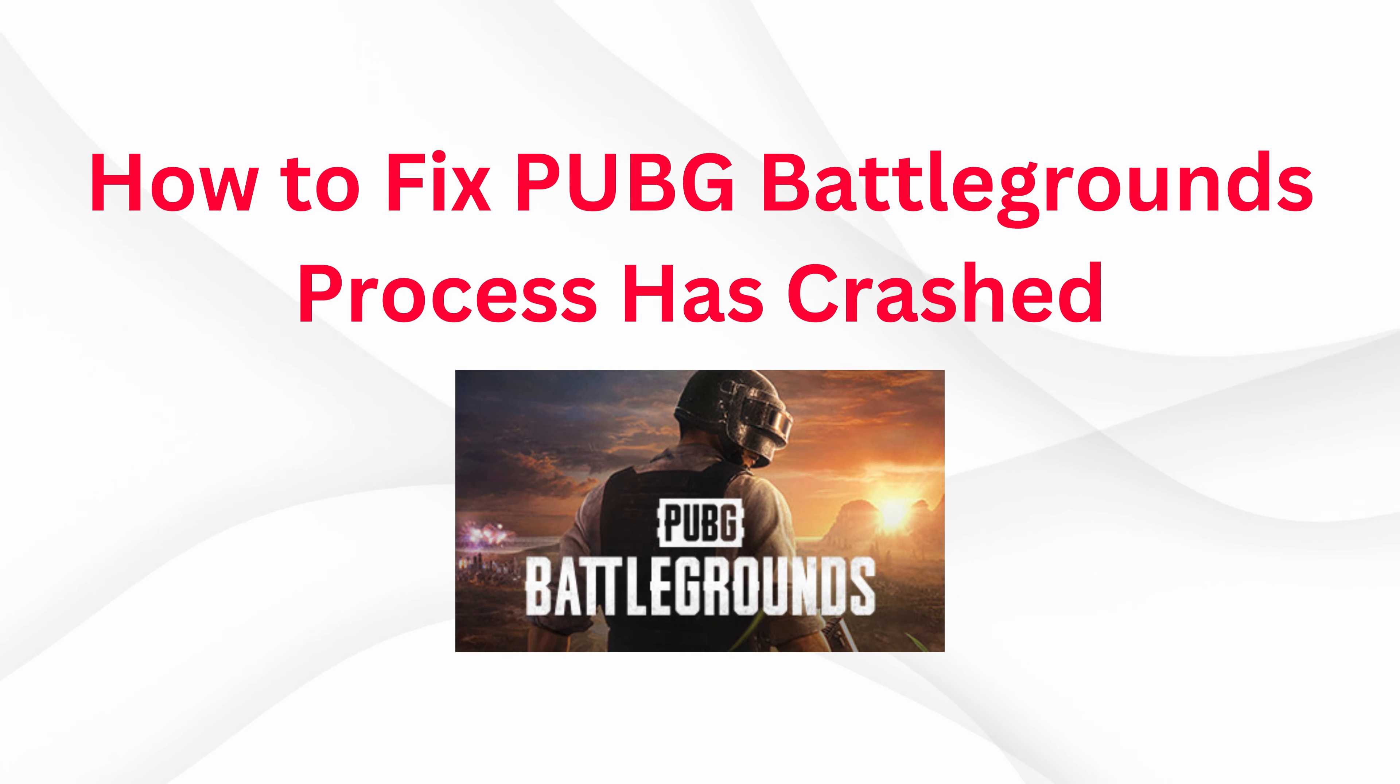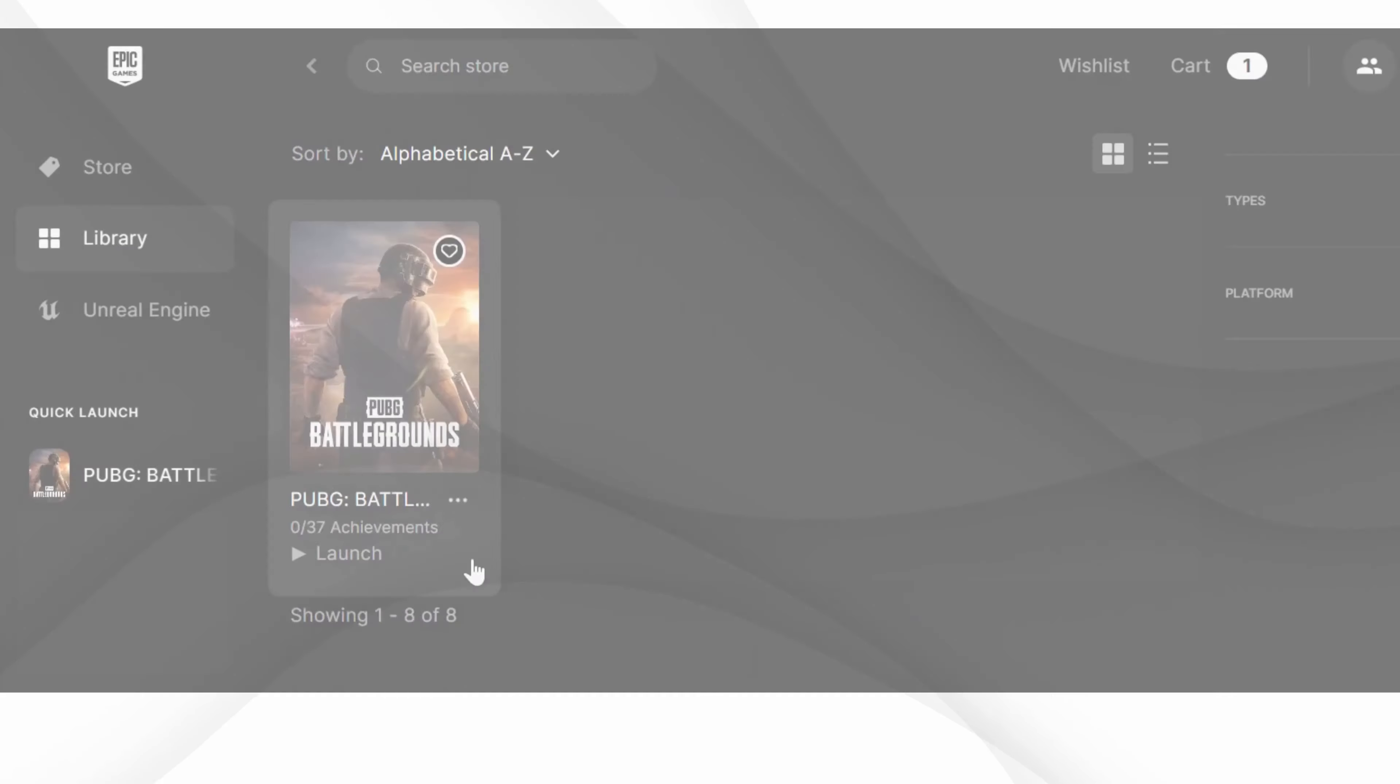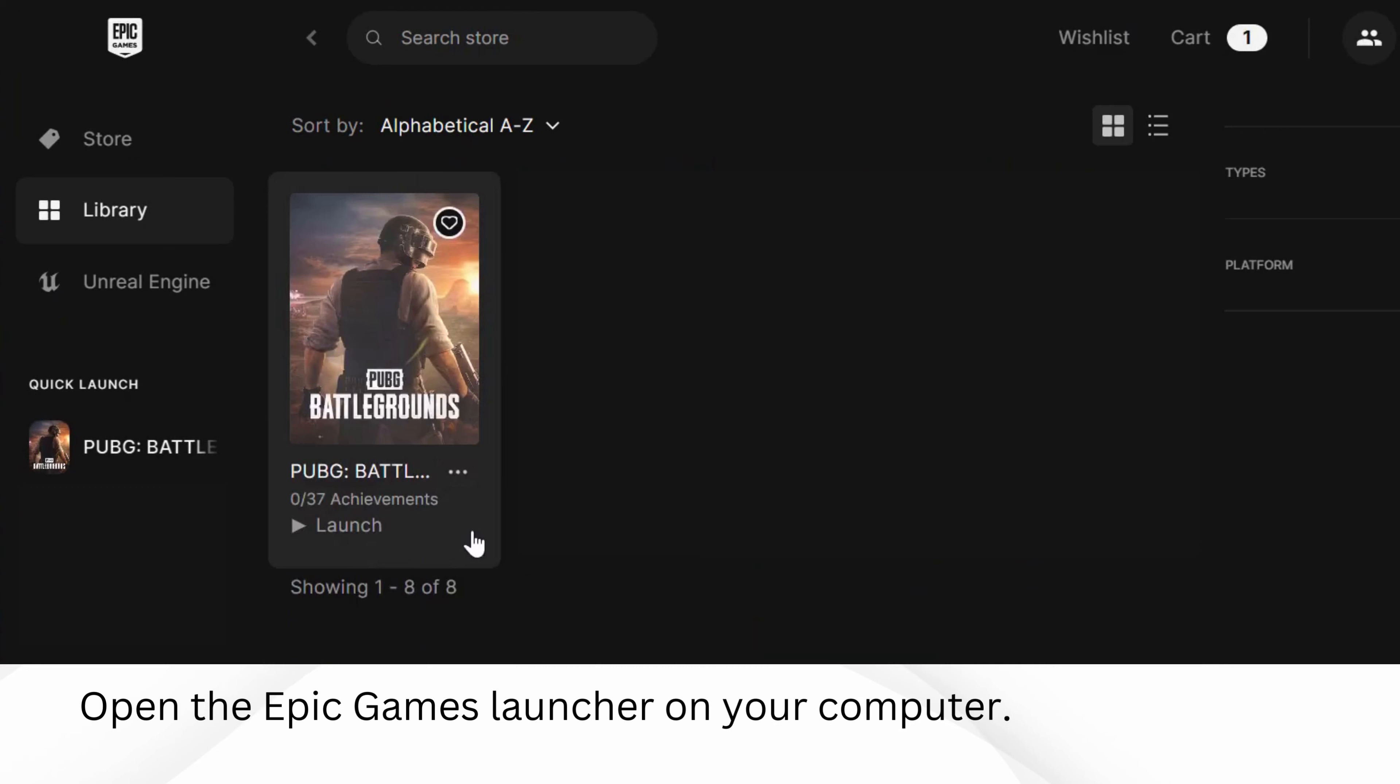How to fix PUBG Battlegrounds process has crashed. For Epic Games users, open the Epic Games launcher on your computer.